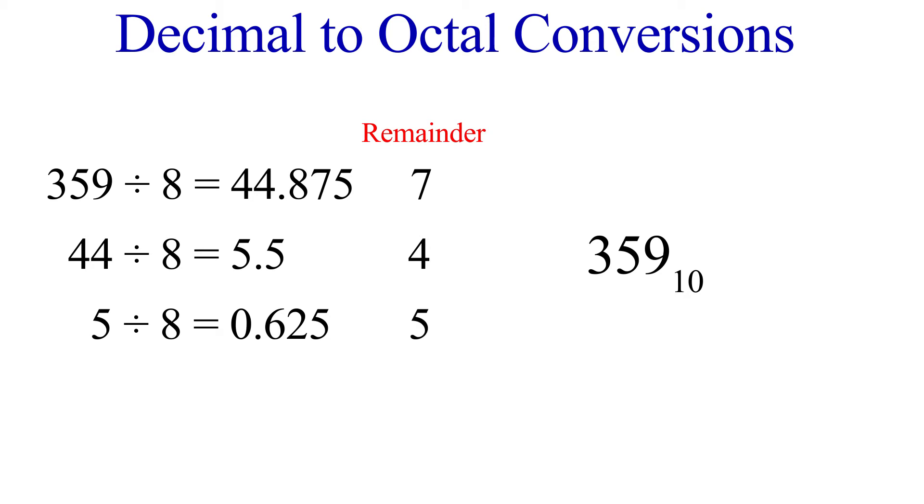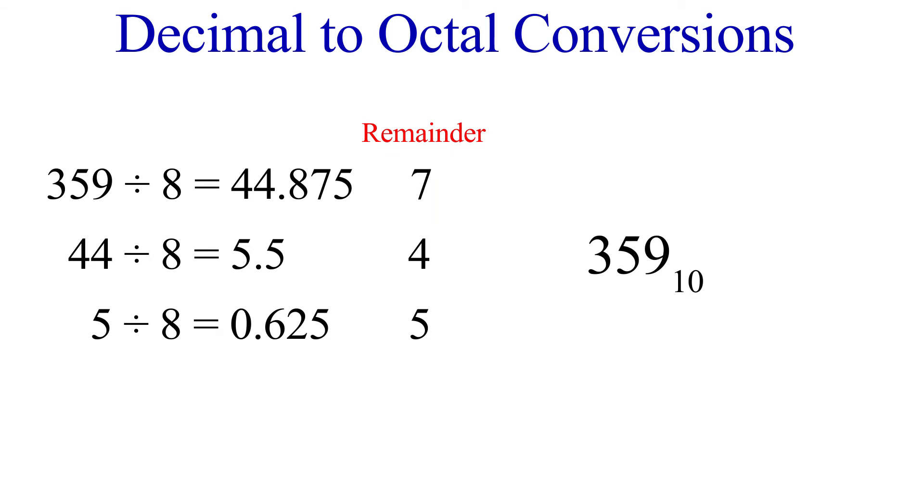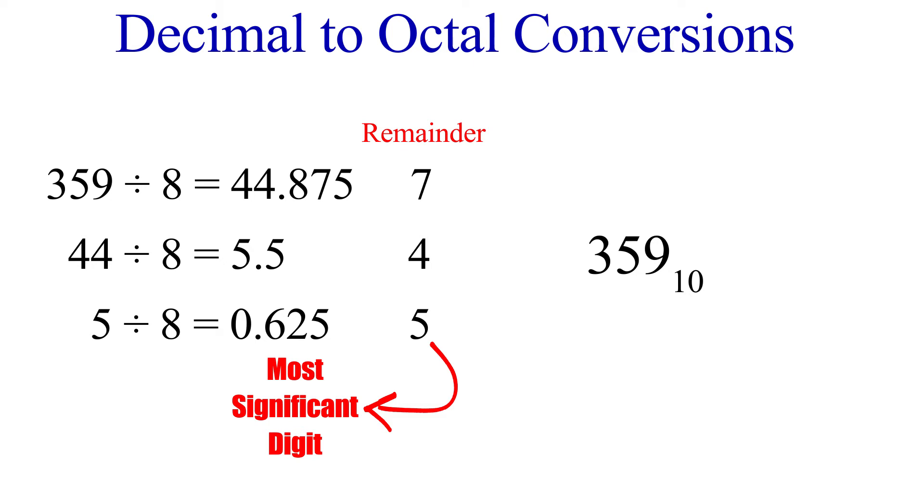And now that we have 0 in the whole number place, we're finished with our repeated division. The remainder is our octal number. Remember that our last division is our most significant, and so the last remainder is the most significant digit of our number. In other words, when we write out our octal number, we go from the last remainder to the first. So 359 in octal is 547.